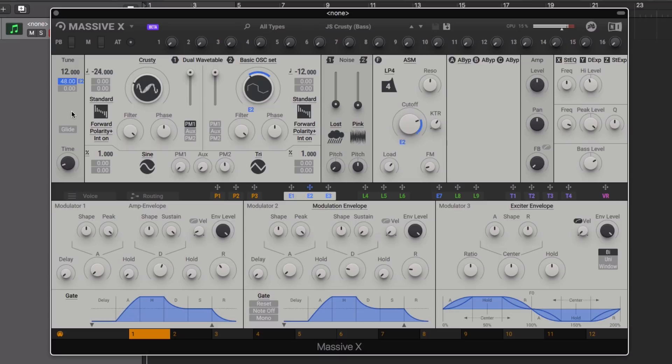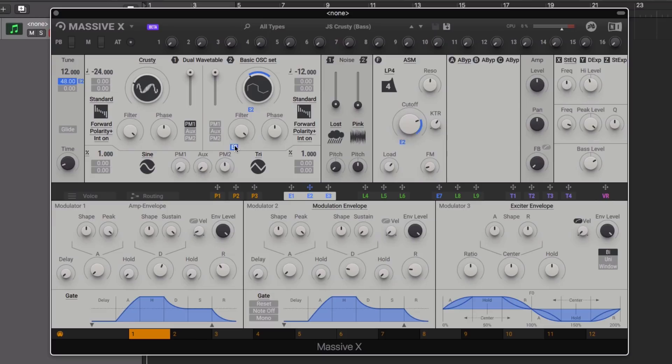And now there's also an included shortcut for quickly applying full modulation amount to a parameter. Once you've added the modulator, simply double click on the modulation slot.